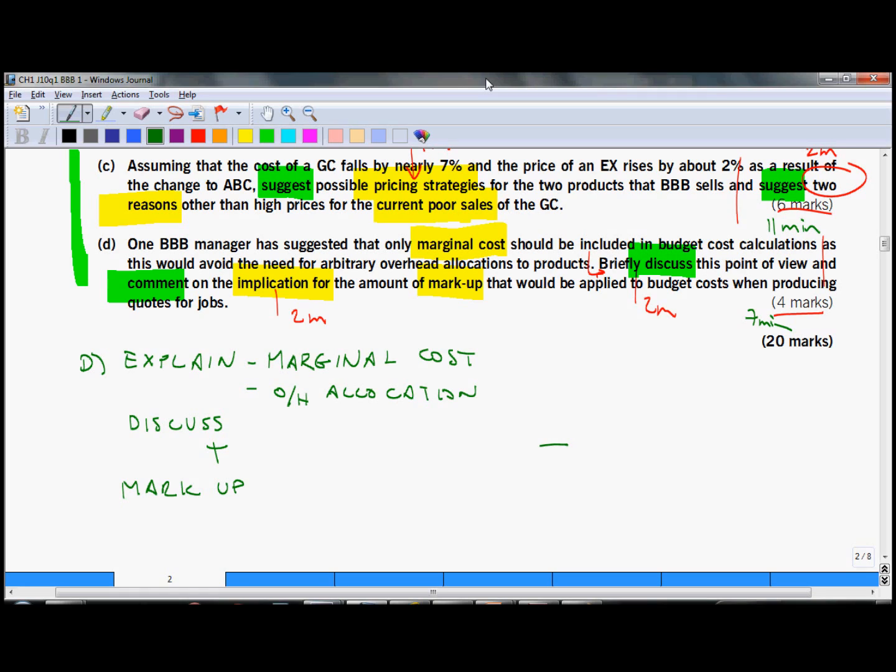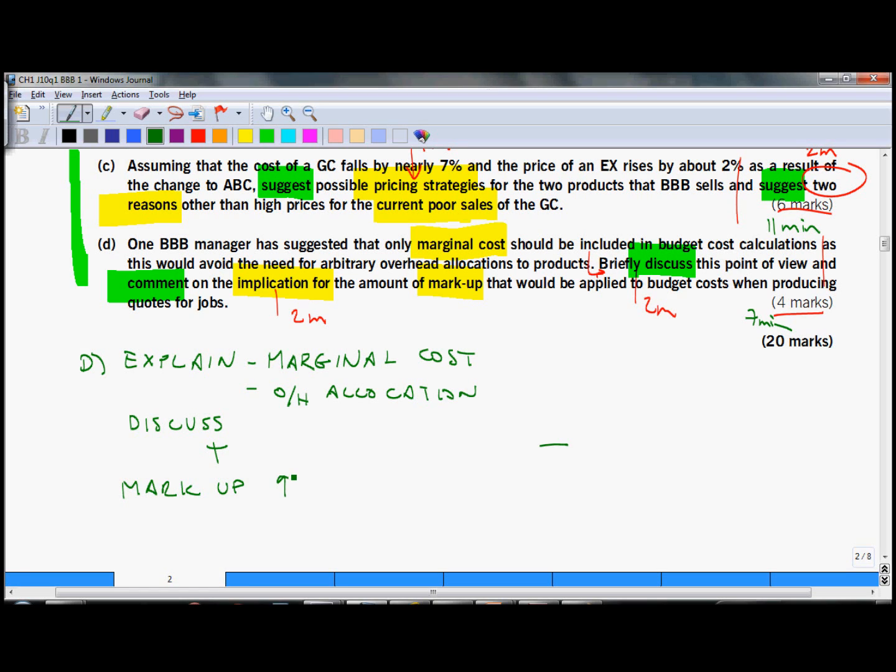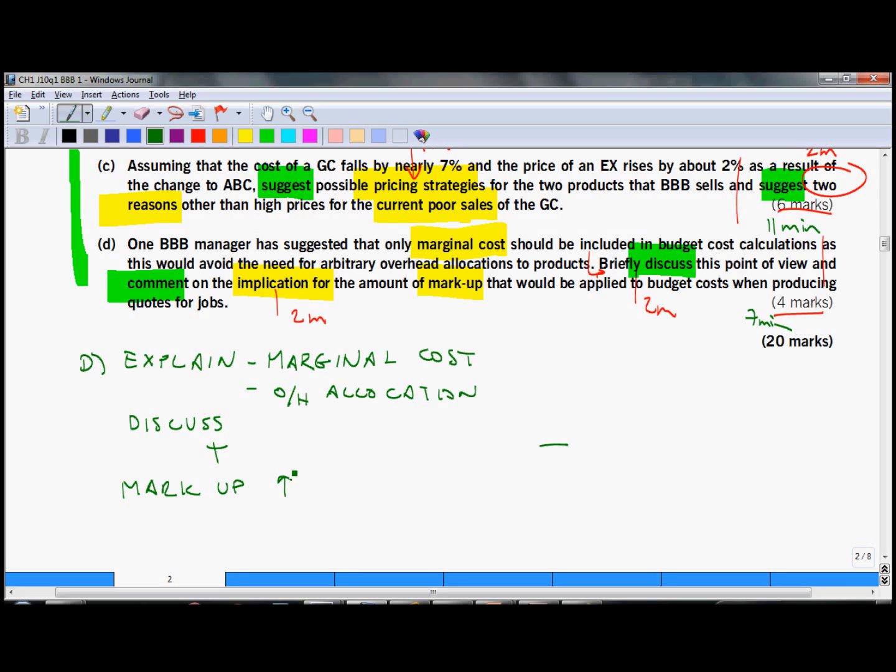Don't forget to talk also about implications for the markup. So if you use only marginal costs, clearly markup will have to be applied on a smaller amount of costs and therefore the markup has to be higher. 50% would not be sufficient. You should also discuss the potential risks related to such a strategy, especially for salespeople who would not know really when do they break even. So if they are giving discounts, they might actually sometimes over-discount.